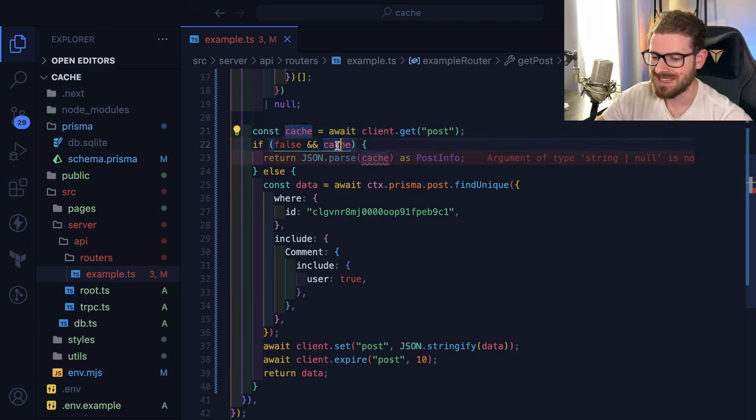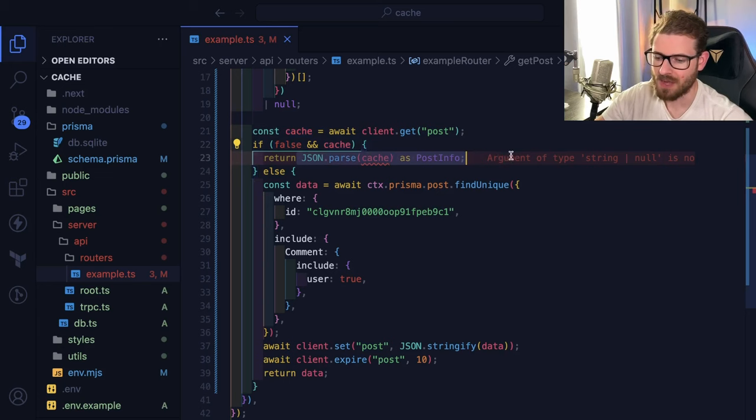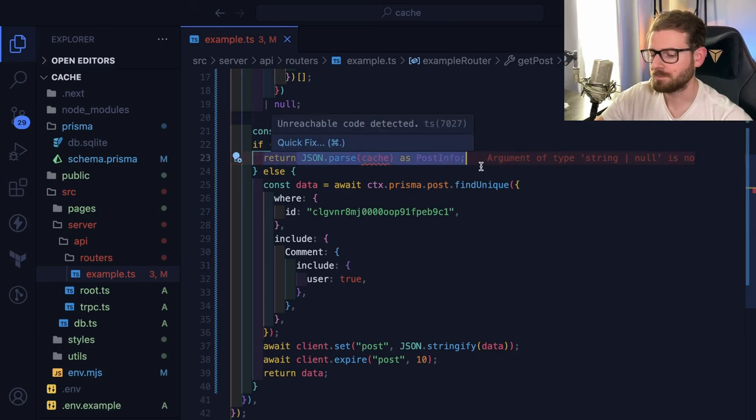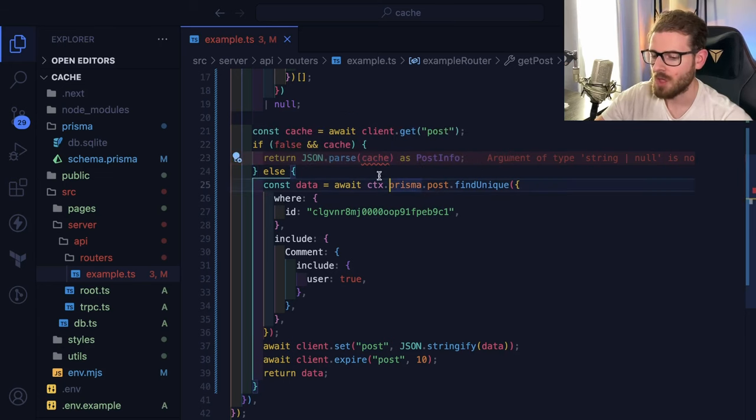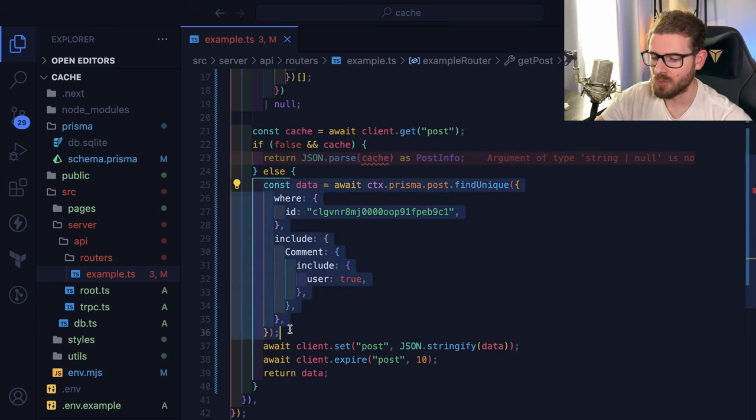And if that data exists, we just go ahead and return it. Otherwise, we do a query to Prisma every single time.